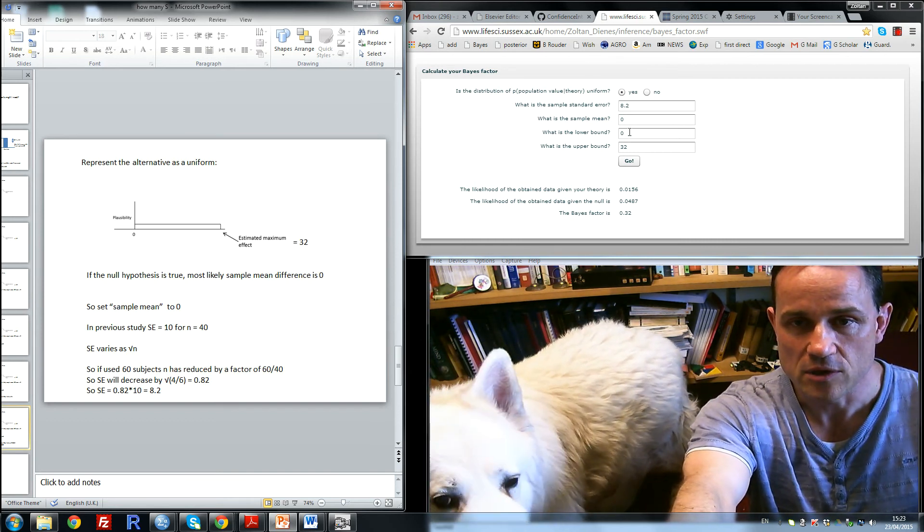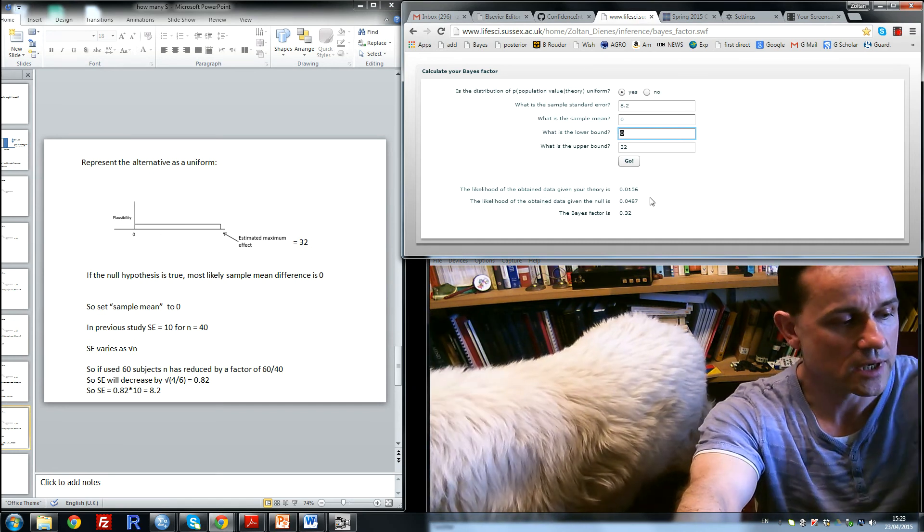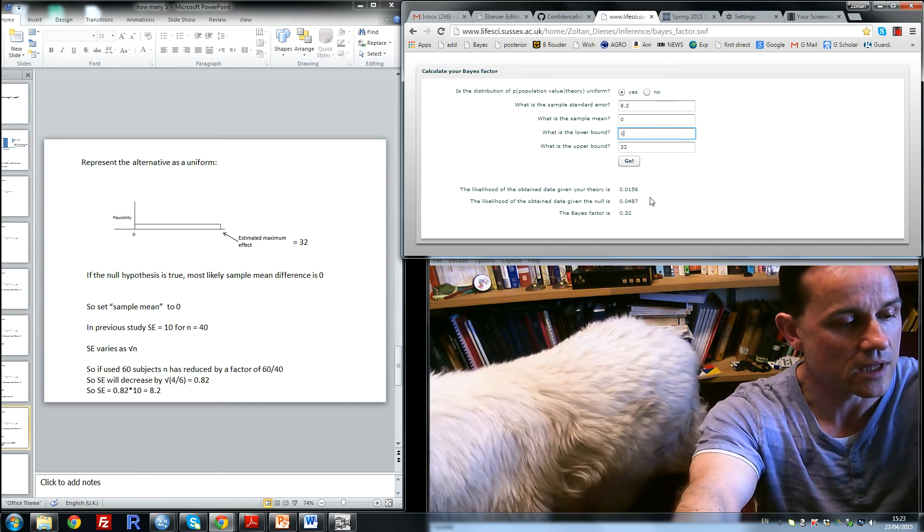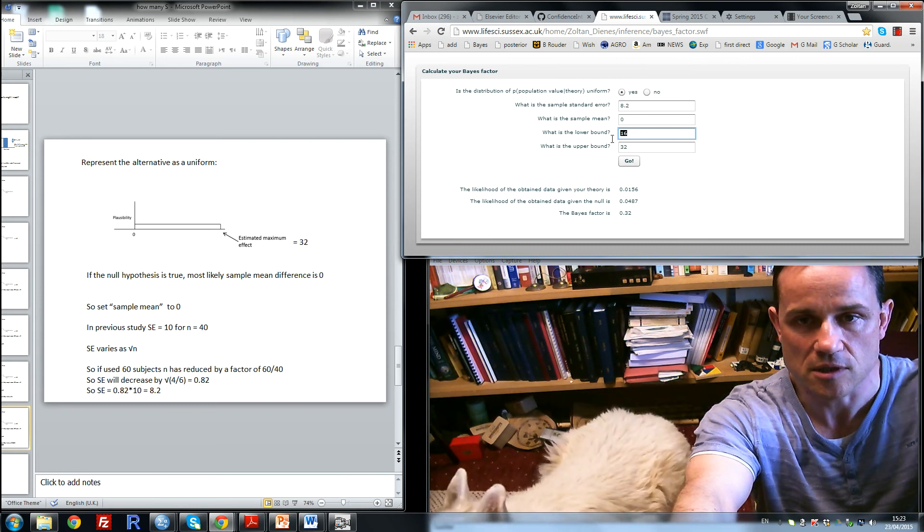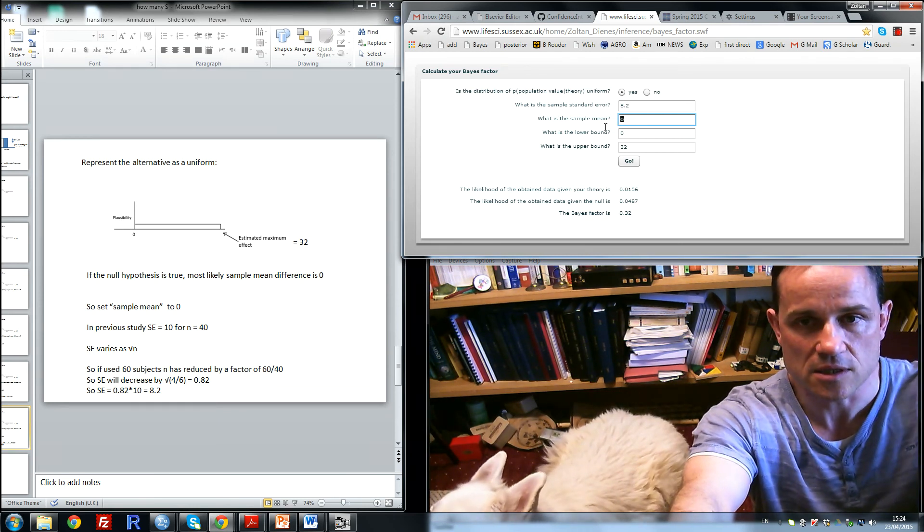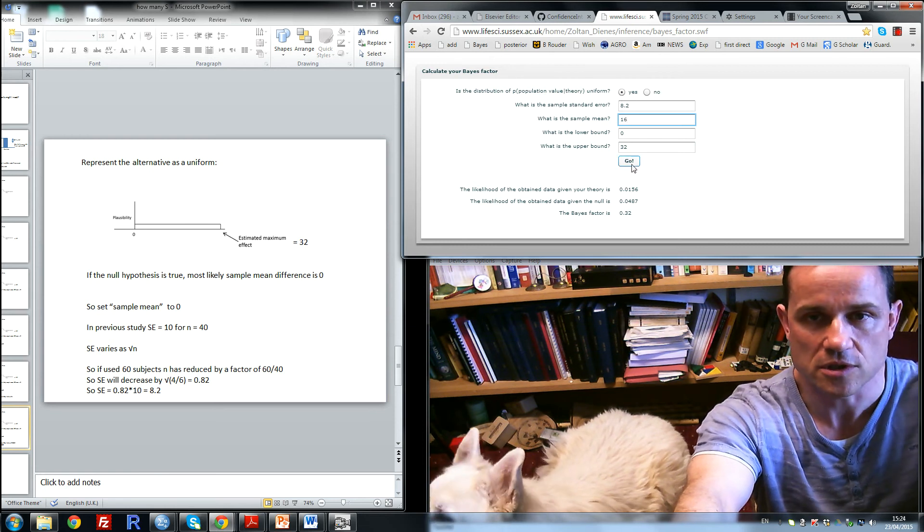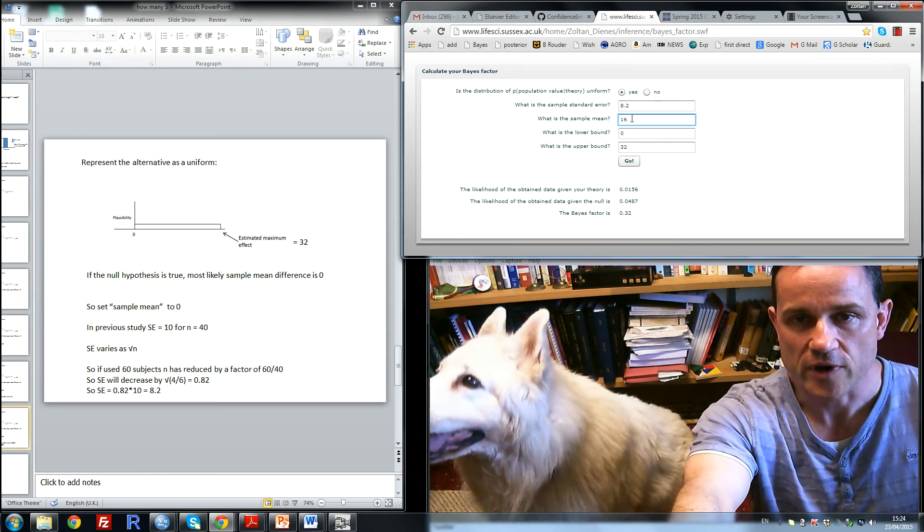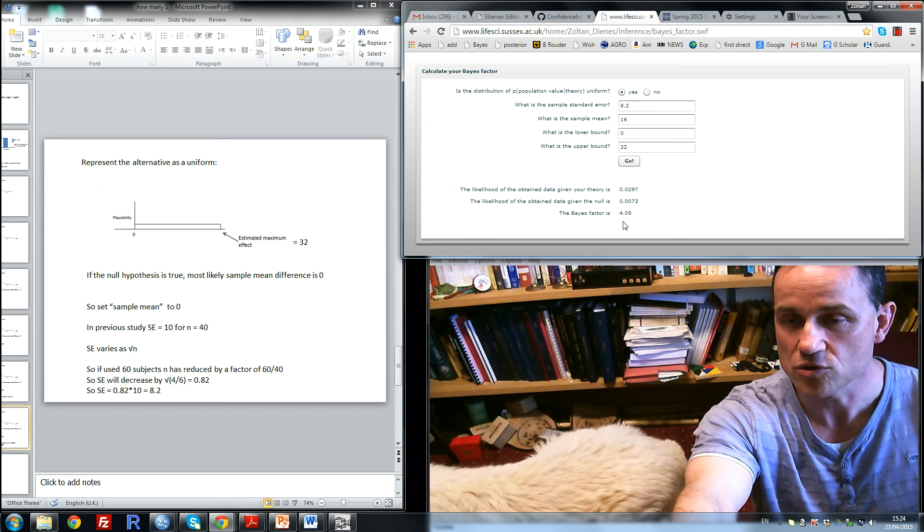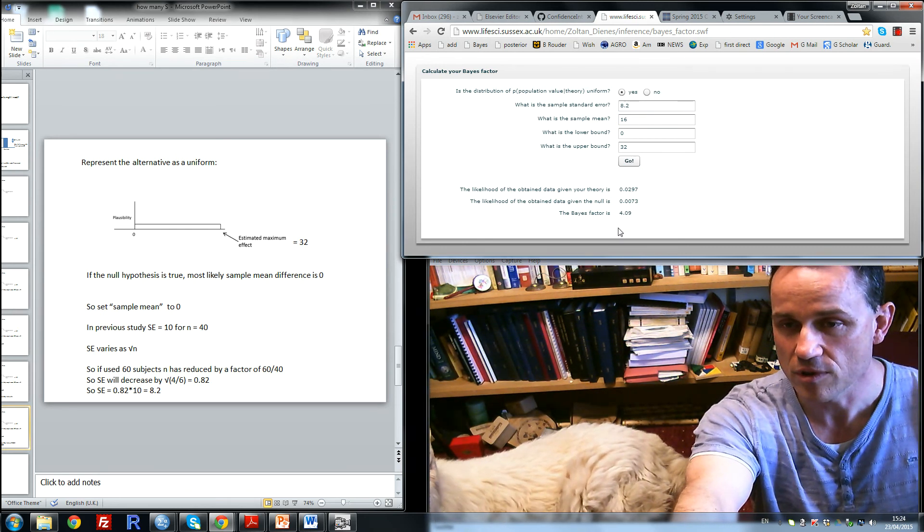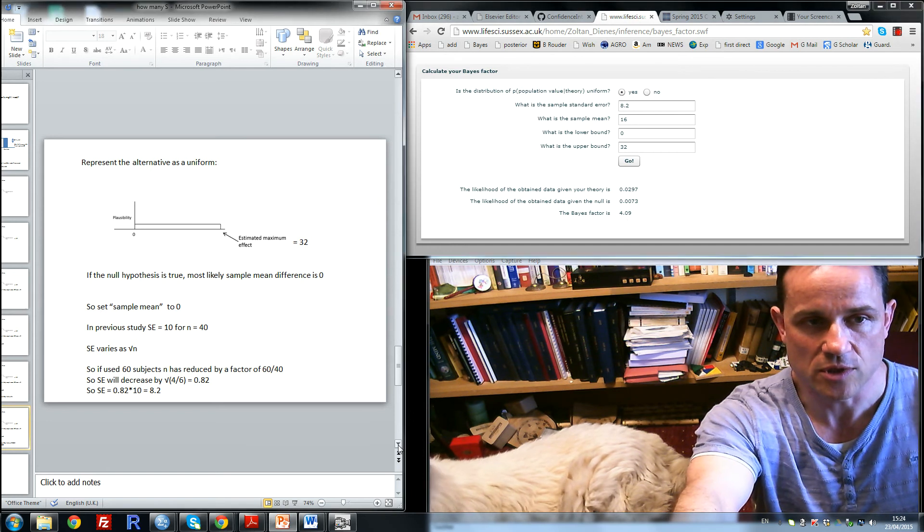Now the other thing we can do is say, what if the alternative is true? The expected value of the sample mean is 16 because we have a uniform from 0 to 32. So if I enter 16 for the sample mean and click go, the Bayes factor is 4, which is just more than 3. So that's sensitive as well. So 60 seems a good number.